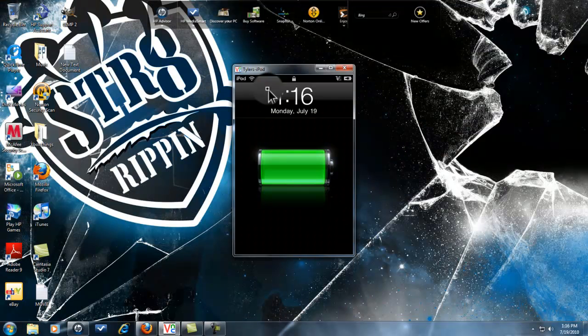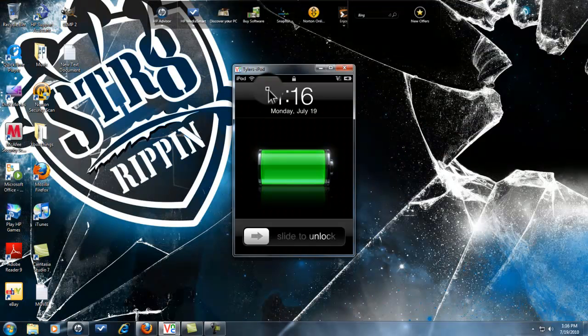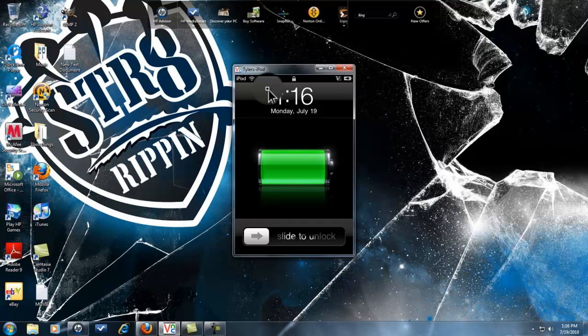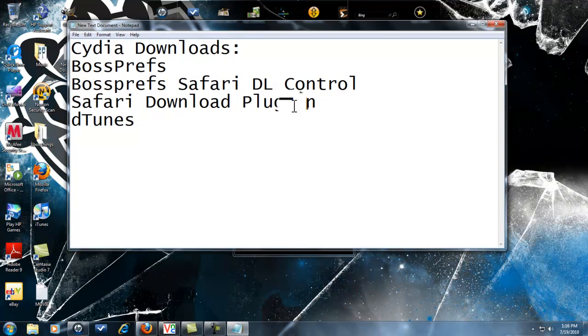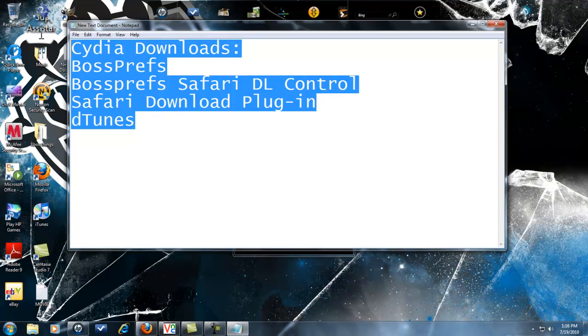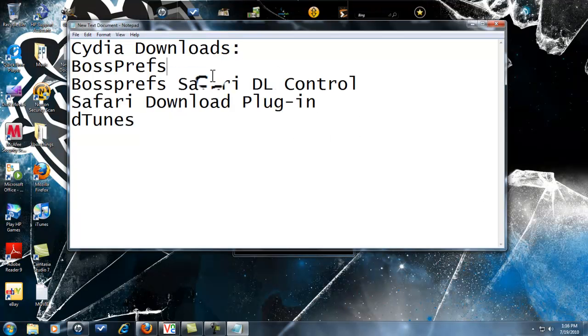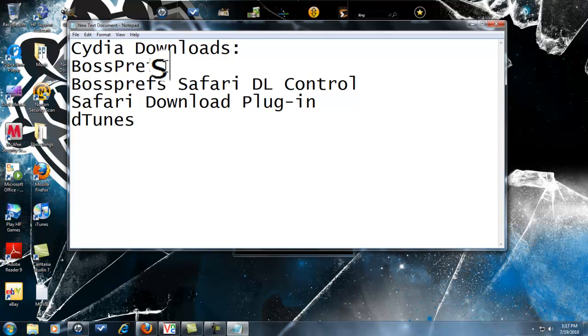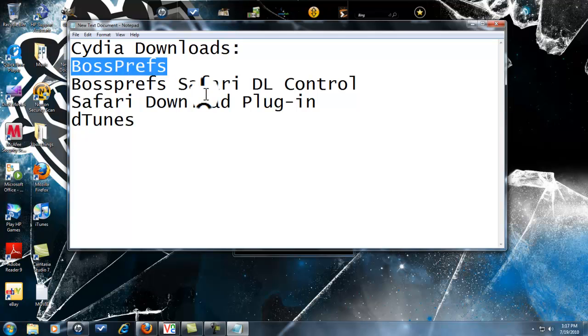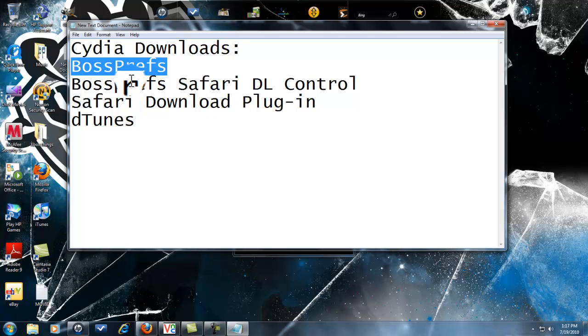So what you want to do, first thing you need to do is you need to download four things: BossPrefs, BossPrefs Safari DL Control, Safari Download Plugin, and DTunes.